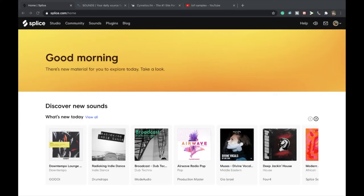So where are some of these places where you can find these royalty-free loops? The first website I'm going to mention, and possibly my personal favorite, is Splice. Splice is pretty much the iTunes of sample kits and drum packs.